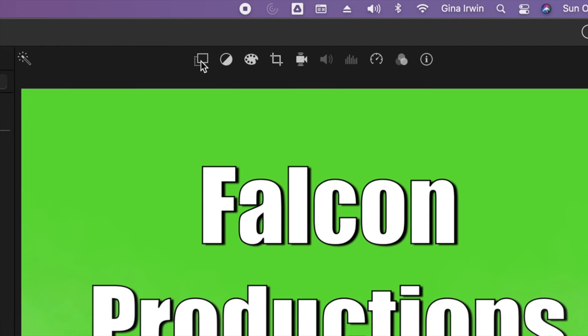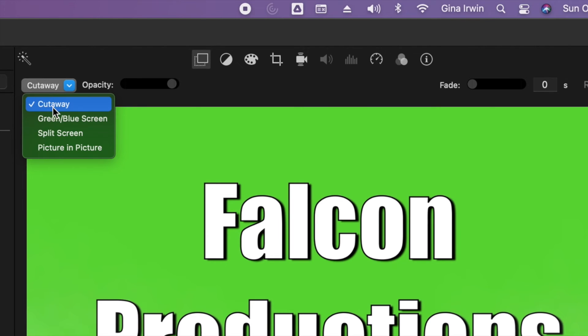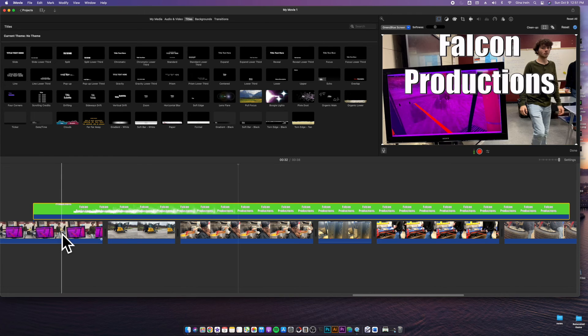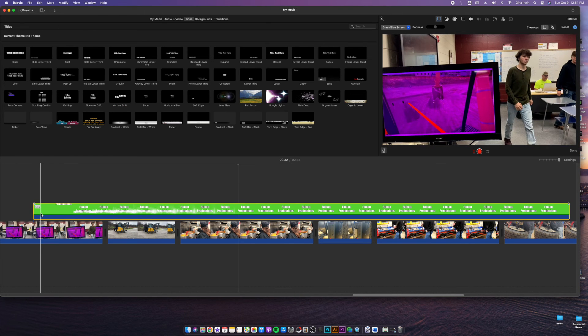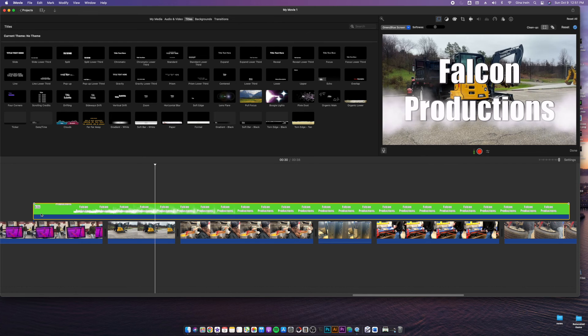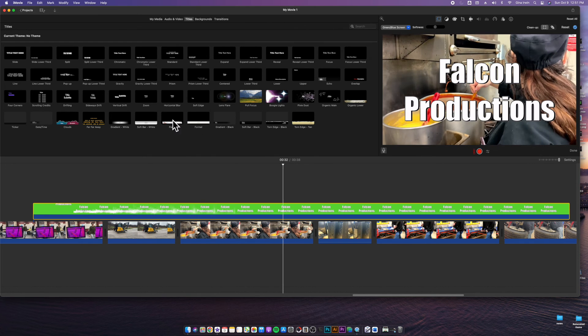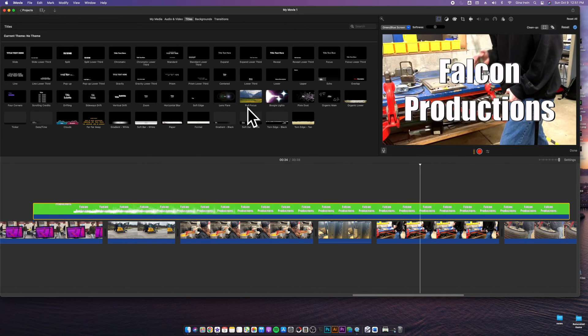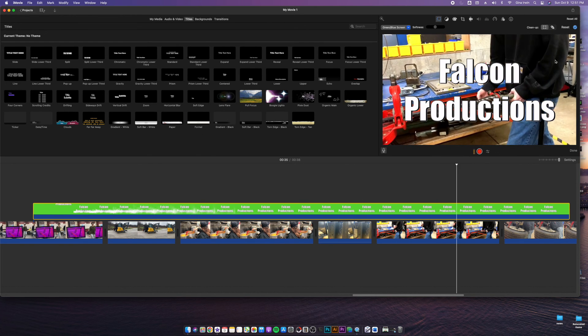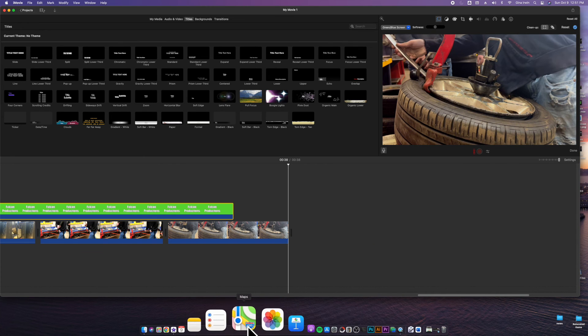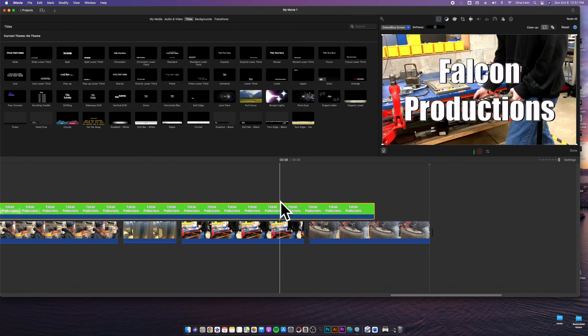So to do that, you go up here to your video overlay settings. And remember when we did cutaways, you're not doing a cutaway. Now you're doing green and blue screen and that will automatically pull that out. Now you have really nice looking text here in iMovie that you could not do with the text settings here. You just had to have a little bit more of extra control here in Keynote.